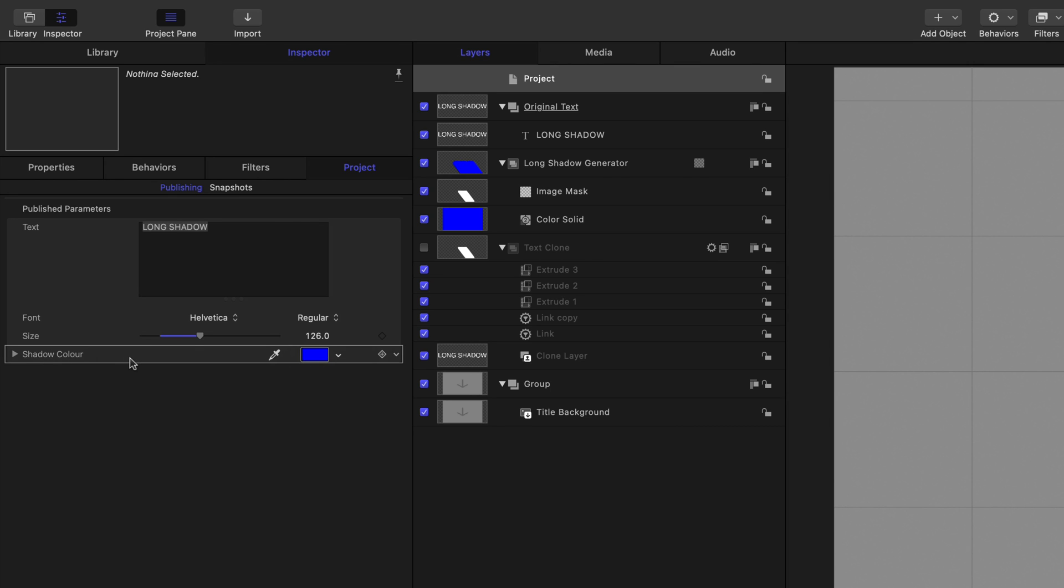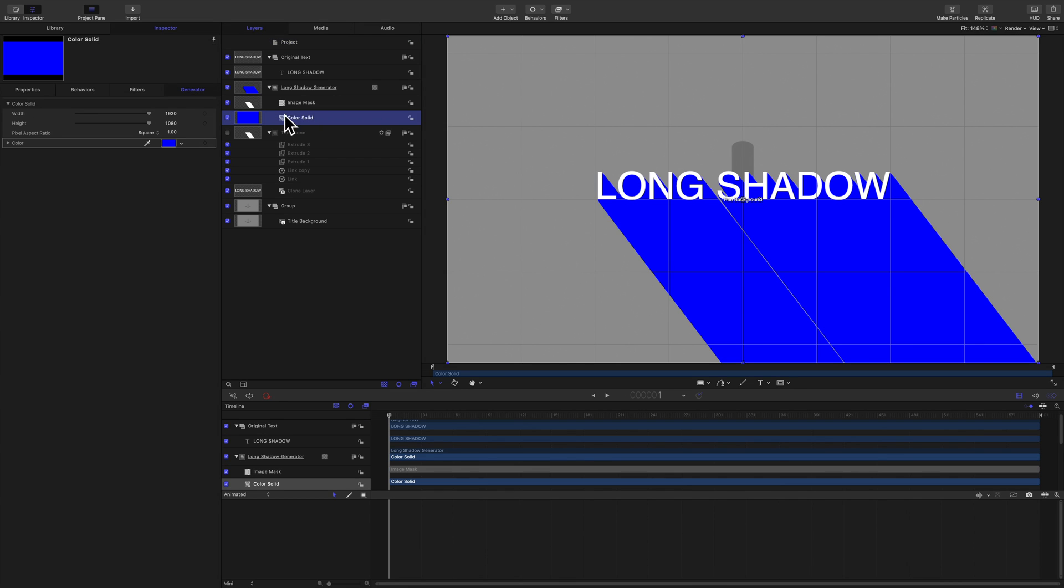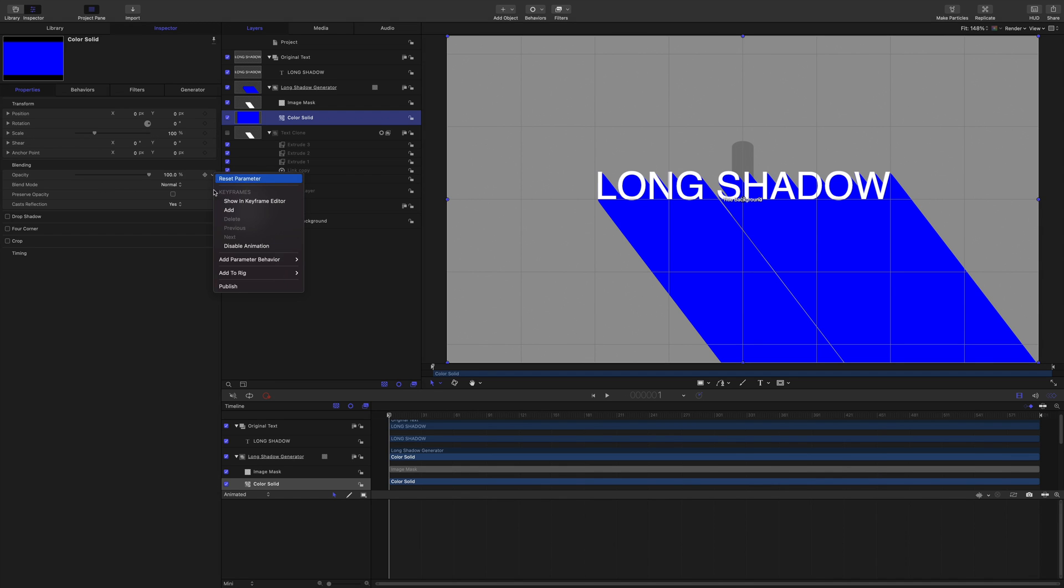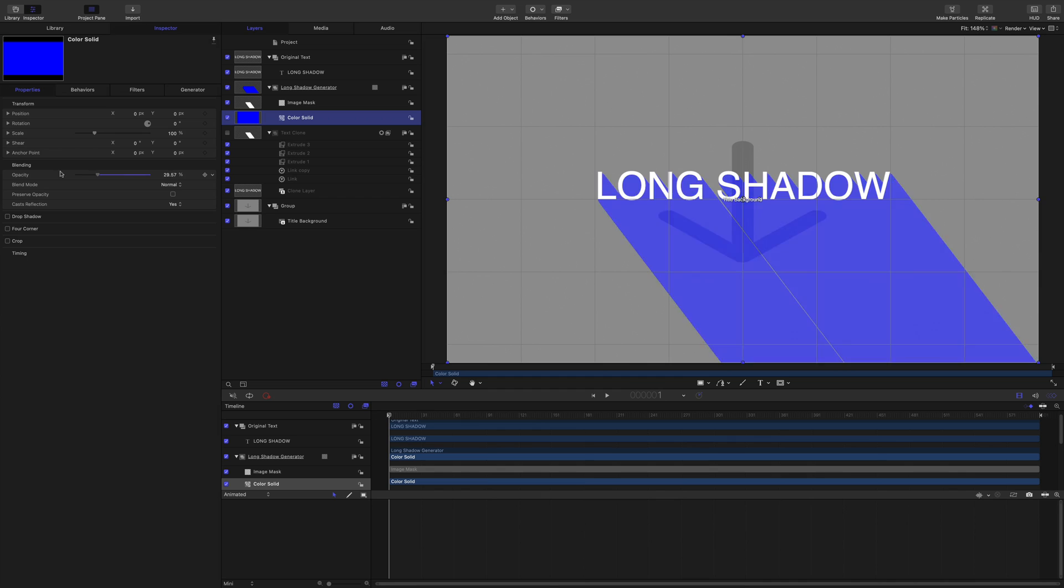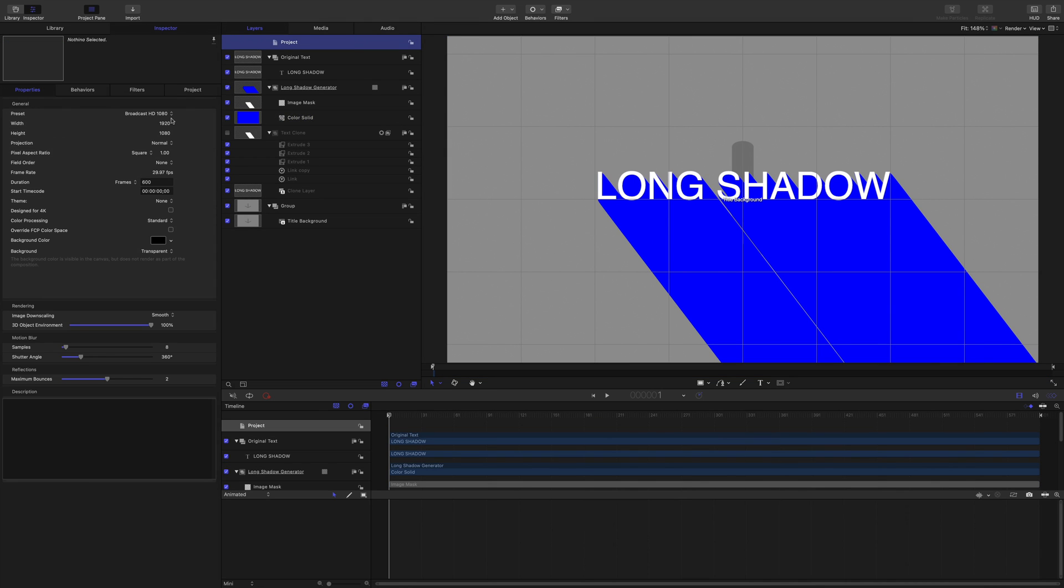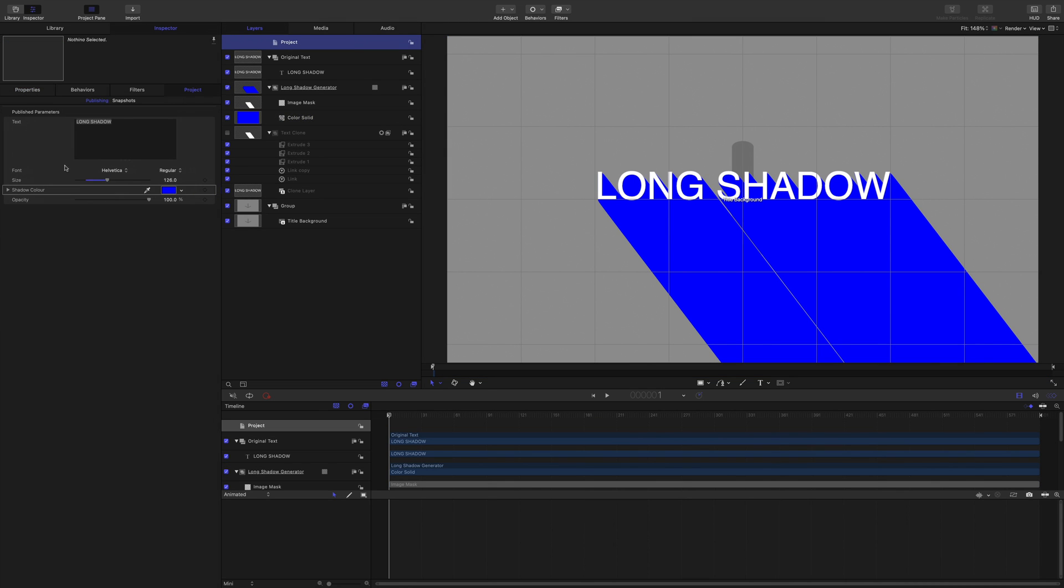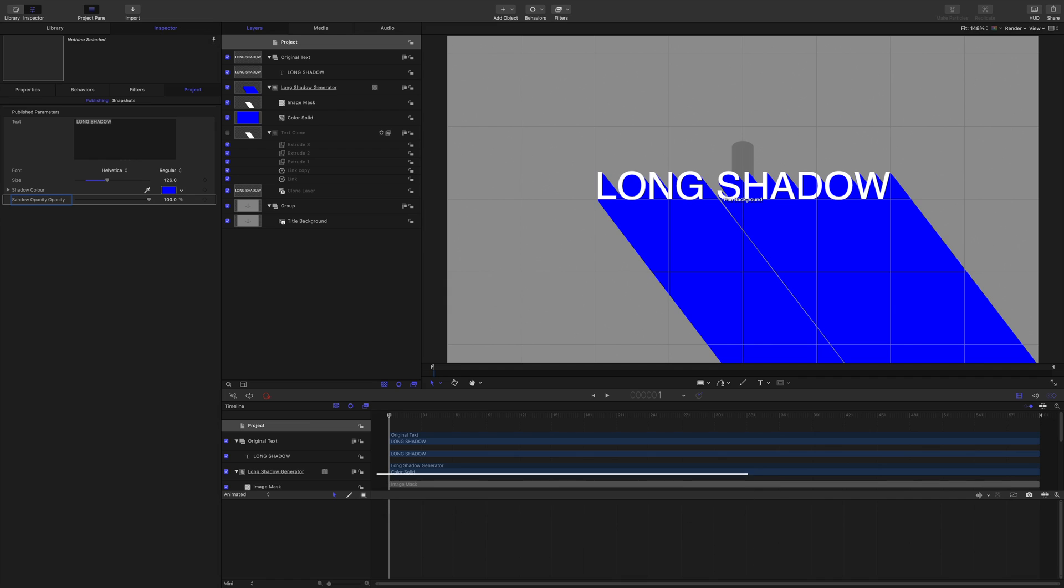Now, I want to publish that opacity. And that opacity is the opacity of the color solid, which is quite easy to publish. Publish that, publish. Let's just check it works first. Yeah, very nice. So that is shadow opacity. Tapped the opacity in twice for some reason.